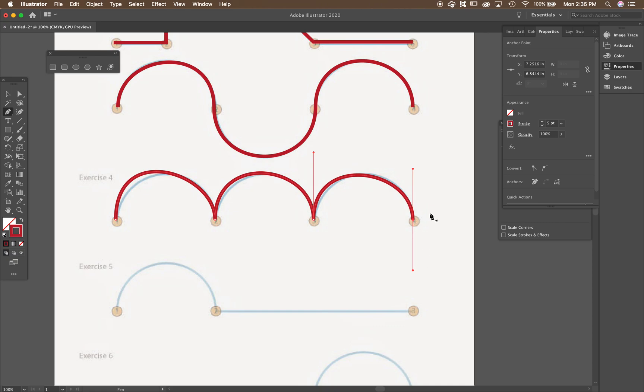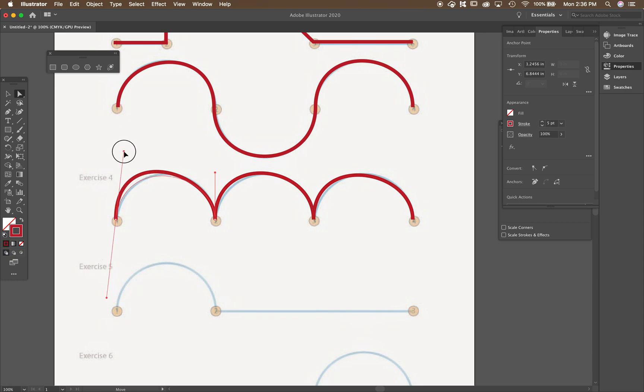And then if I want to go fix this, because I didn't do the right curve, I can go to the direct selection tool, click on that point, and I can pull that curve down to exactly where I want it to be.